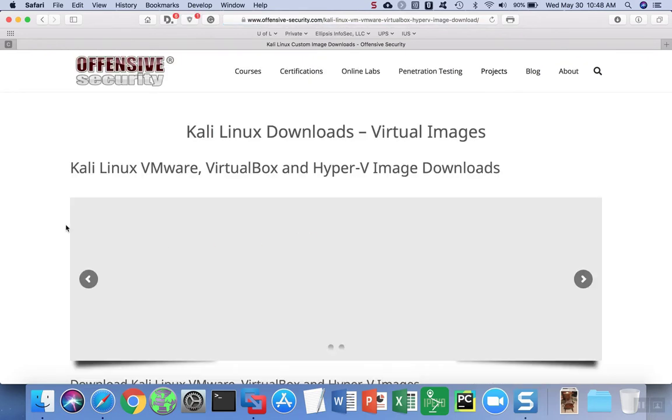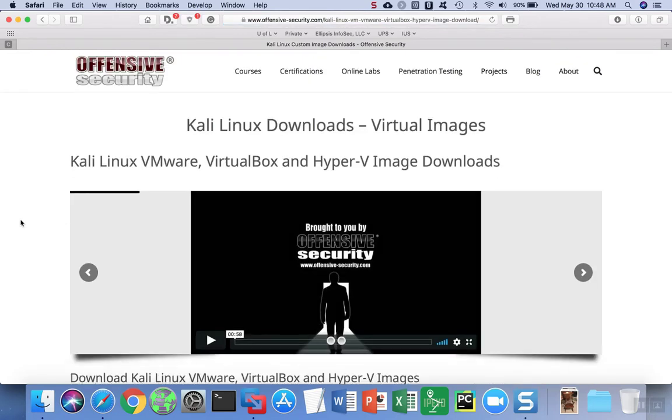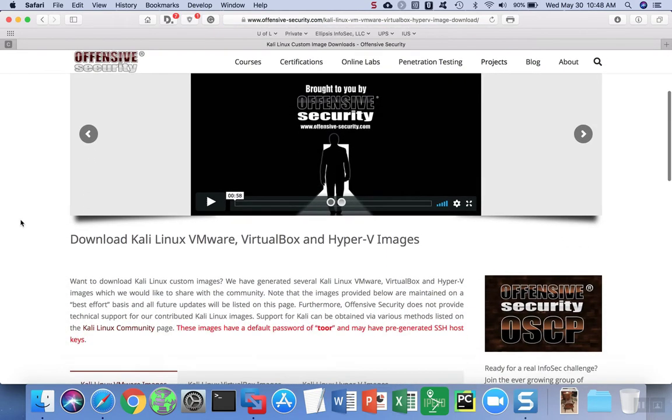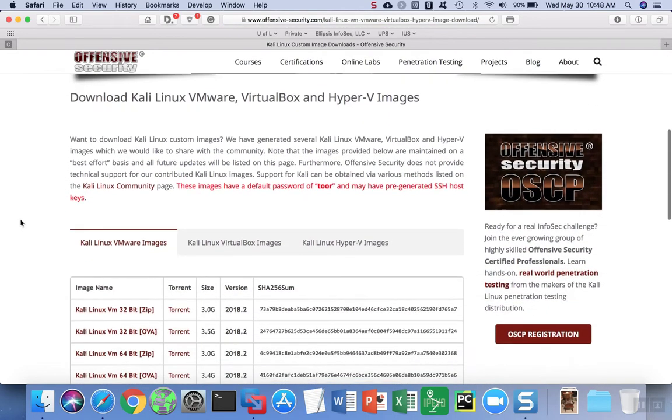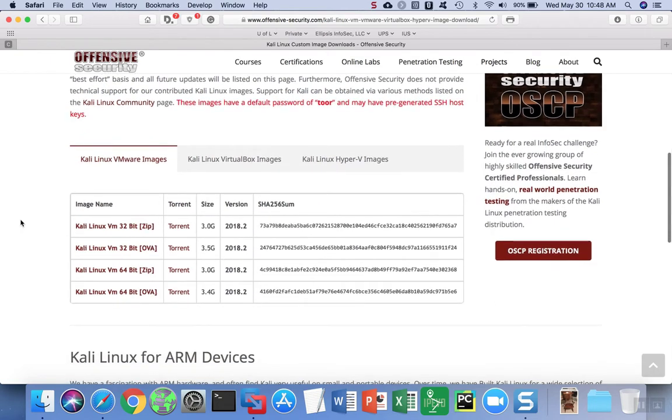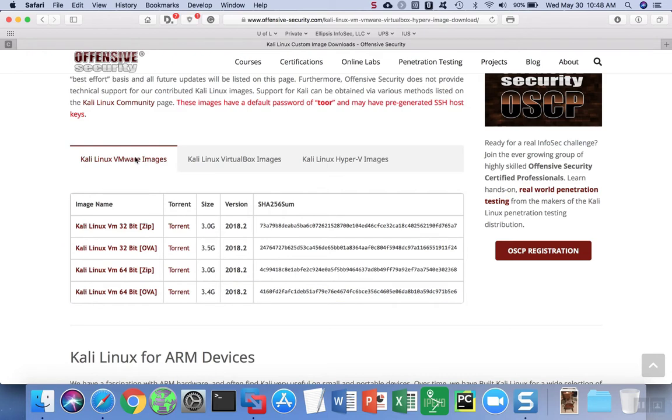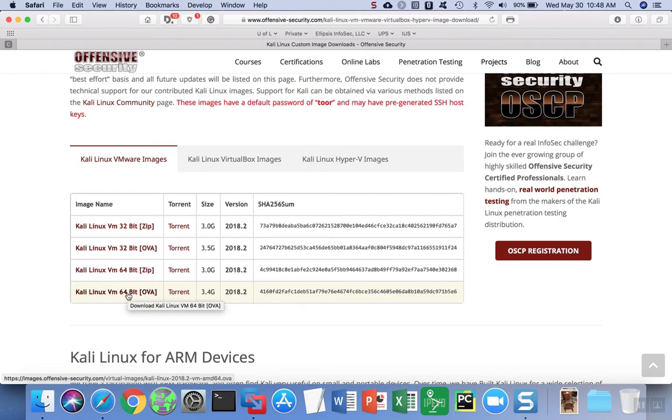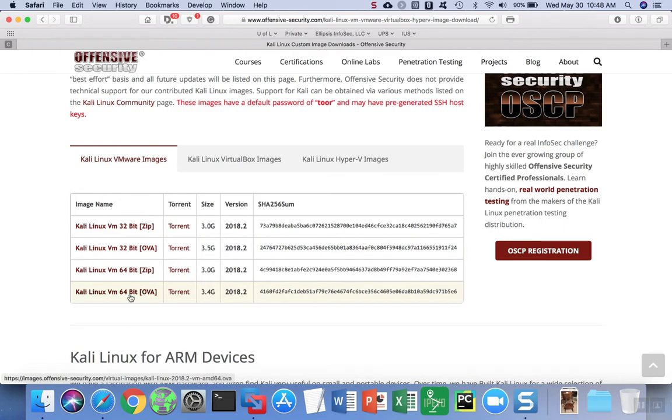When you reach this page, scroll down a little bit and you'll see a table with the different images for different kinds of virtual machines. We're going to use the VMware tab, which is the default. We're going to download the 64-bit OVA file. If you need a 32-bit version, it's available up above. For most users, the 64-bit is the correct version. Click on the link to download the file.